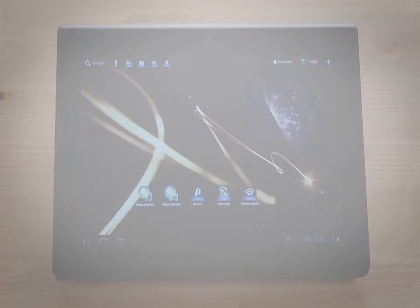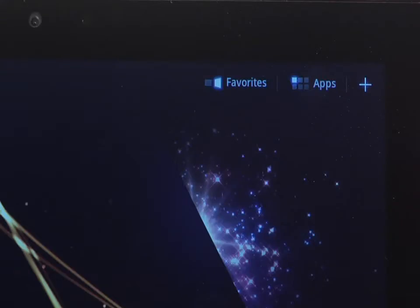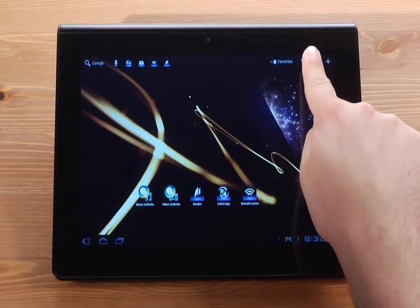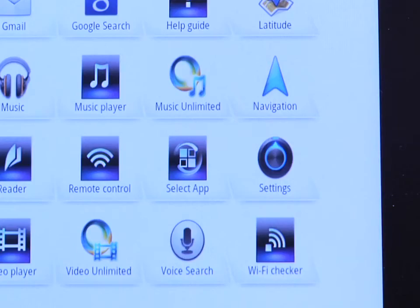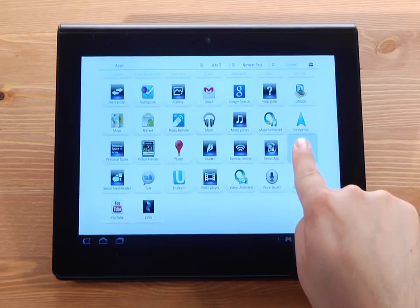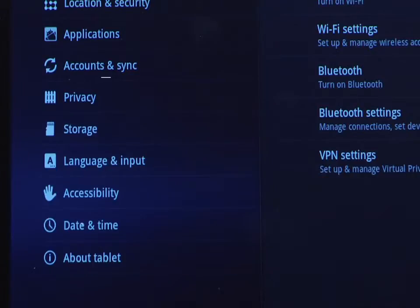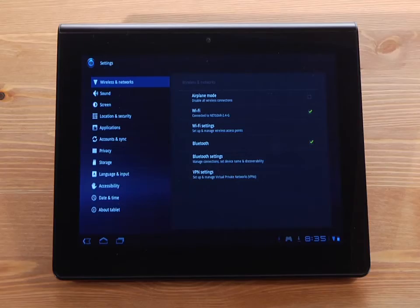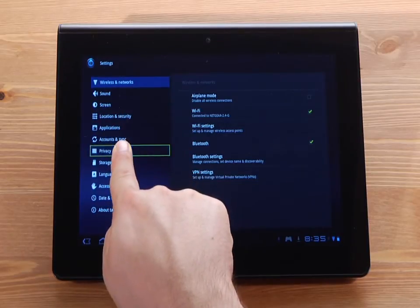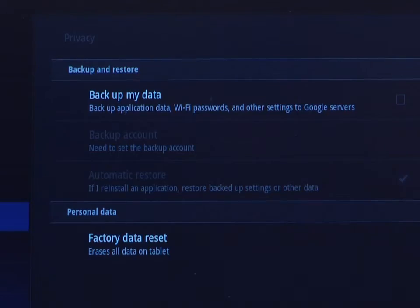So let's go ahead and show you how this works. From the home screen, open the apps drawer. Tap Settings. Tap Privacy. Tap Factory Data Reset.